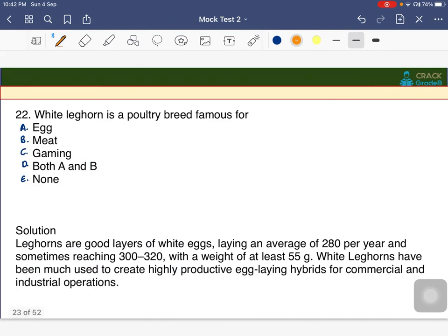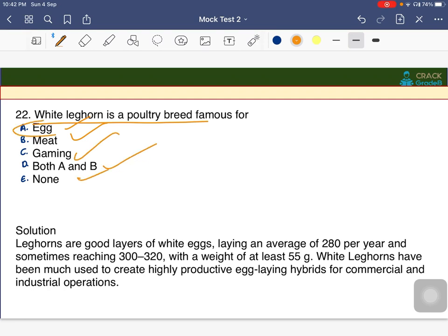White Leghorn is a poultry breed famous for egg production. The answer is A — it is very famous for laying eggs.